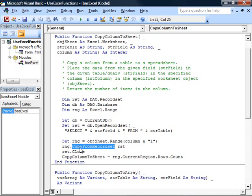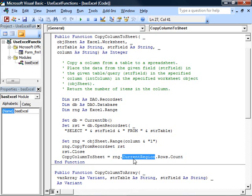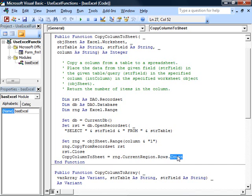Copy from record set is the easiest way to get data from a record set into a range in Excel. Once we're done, we return back the number of rows we filled in by asking the range for its current region, which is all the contiguous cells that have data in them, dot rows gives us a reference to the rows, dot count gives us the number of rows.